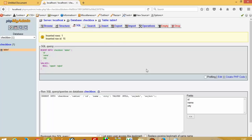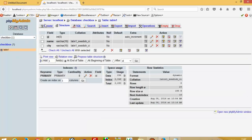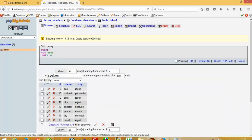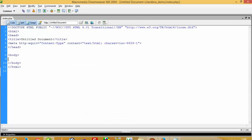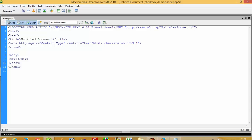Hello, today I'm going to show you how we can delete a record using checkboxes without refreshing the page. First of all, we need one table. Right now I already created one table with three fields: ID, name, and city. Now I'm going to show you the code, so first of all I have to take one div.